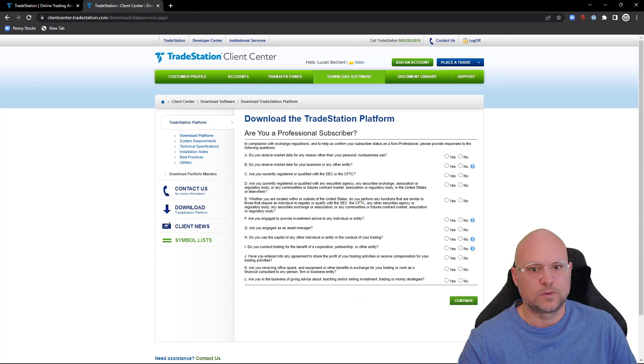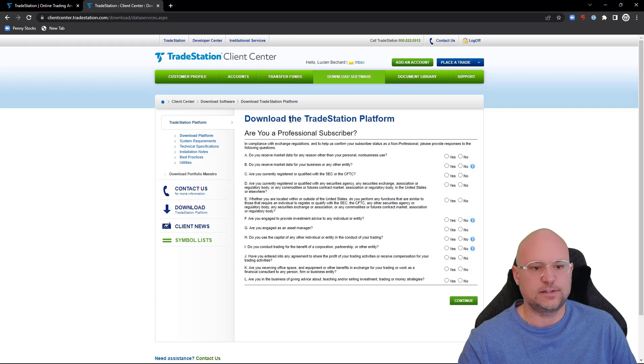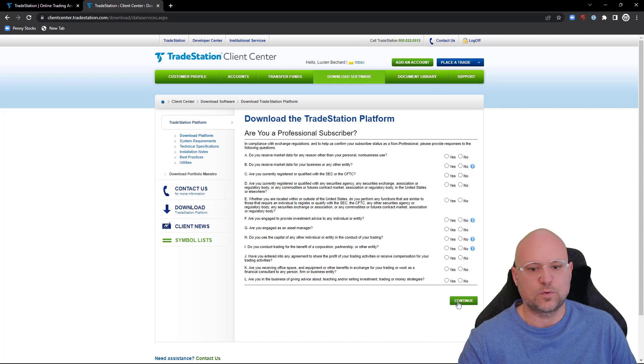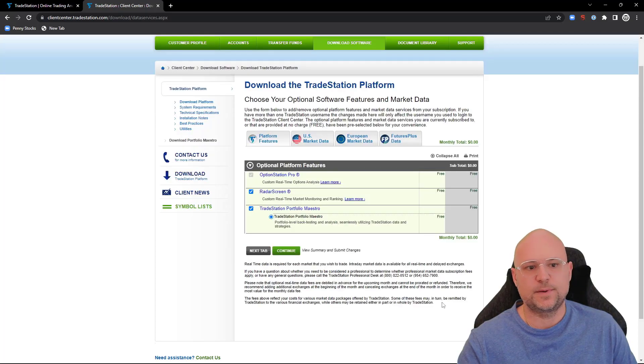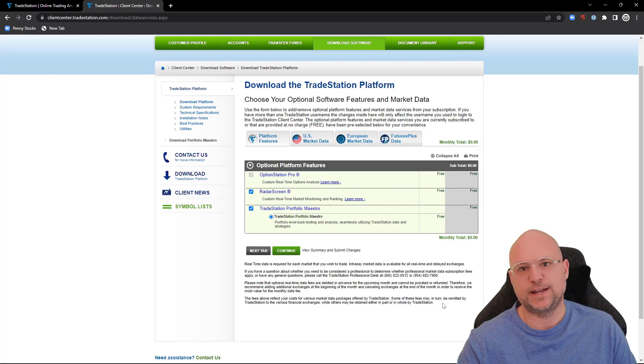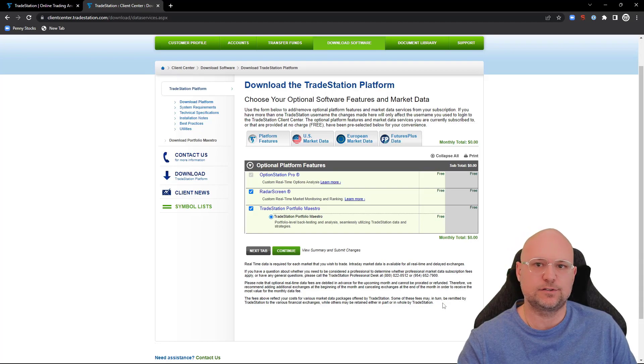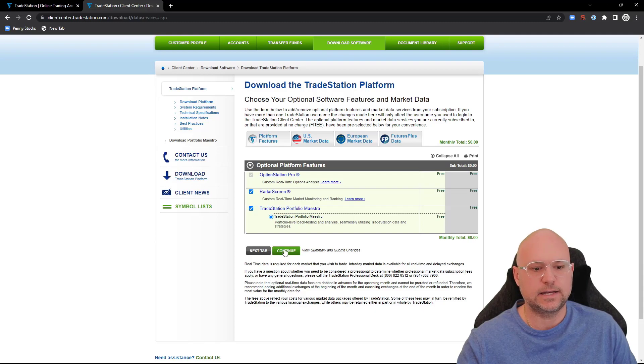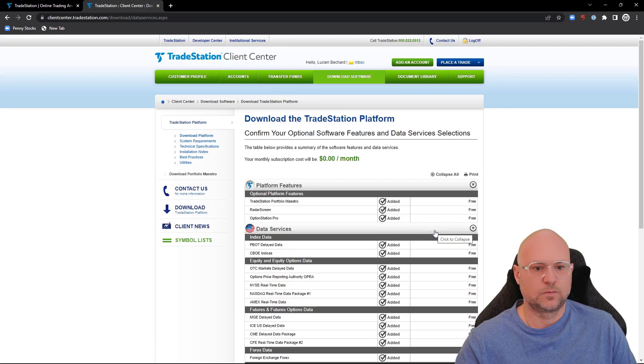On the next page, you'll see 'Download the TradeStation Platform - Are you a professional subscriber?' You've got to answer yes or no to these questions. The best thing you can do is reach out to TradeStation to see which packages are best for you, then once you've chosen the right package, click continue.